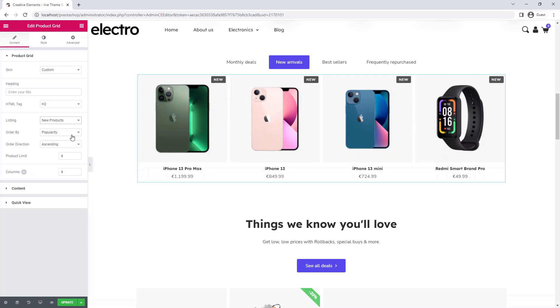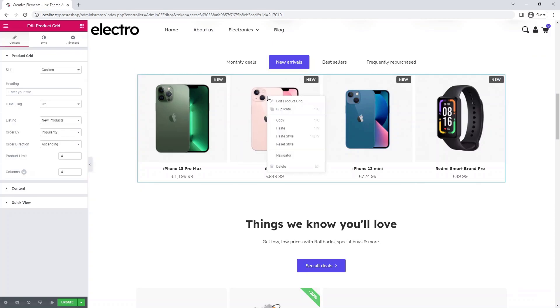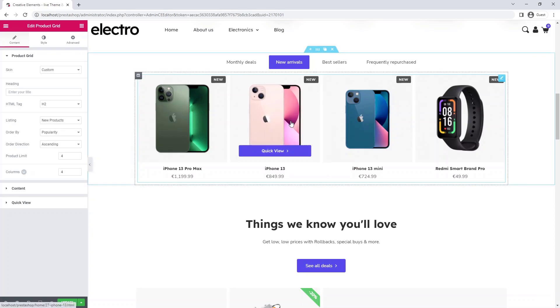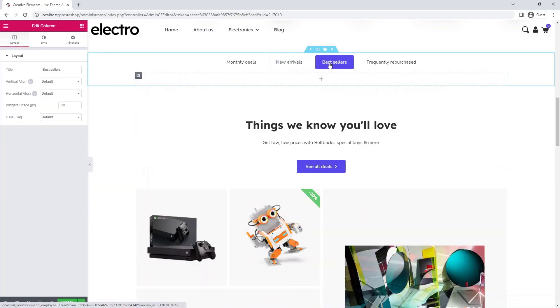Otherwise, you can set in the back office how long a product should count as new. In the same way you can create the best sellers tab.